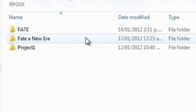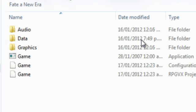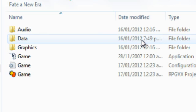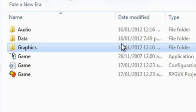And then click on the project that you're creating. In my case I'm going to import it into Fate and New Era, the game that I'm working on. And then once you're in here click on graphics.